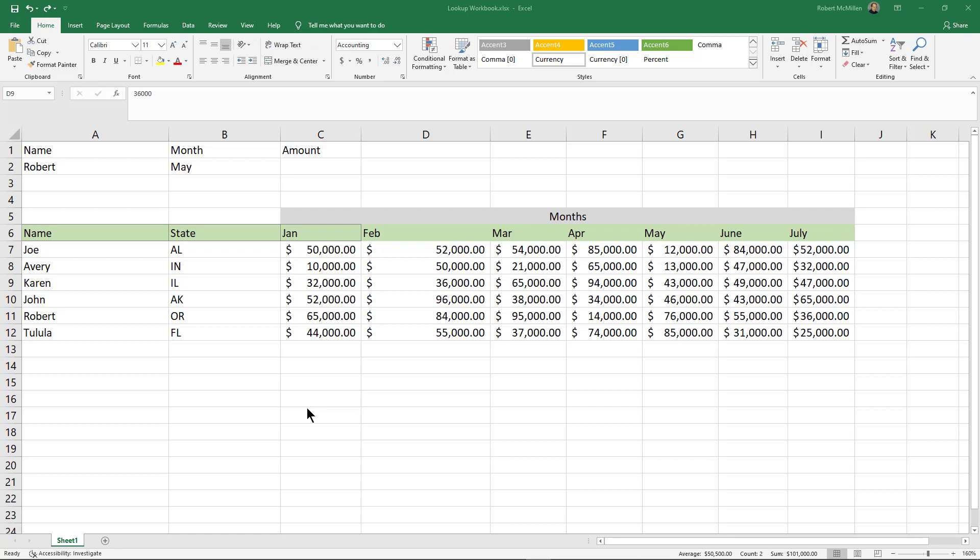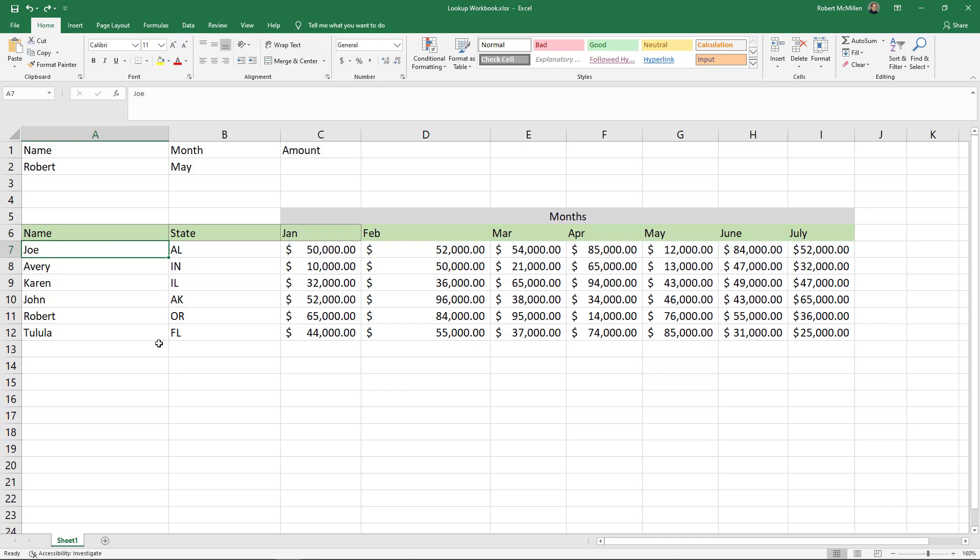Let's say for instance we've got all these salespeople's names on the left-hand side and it'd be nice if we could just email Joe right from this particular spreadsheet.